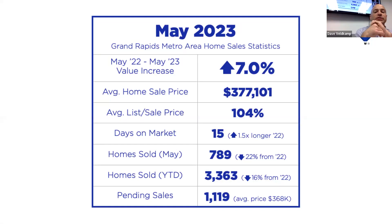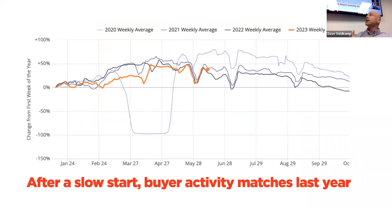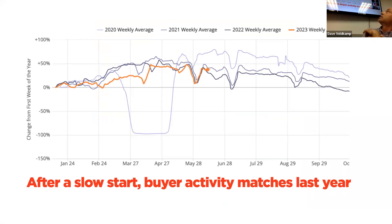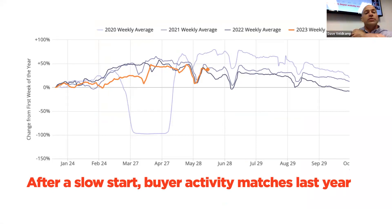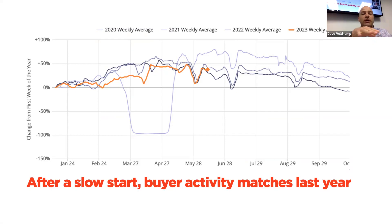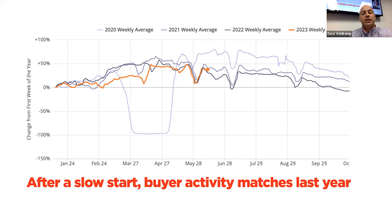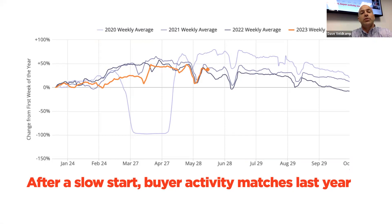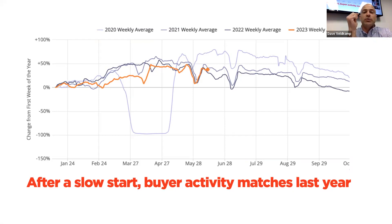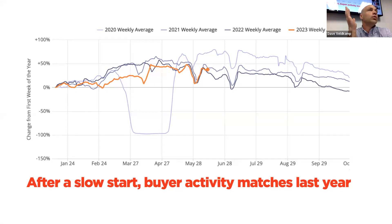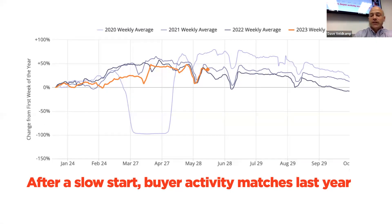So if we take a look at buyer activity, here's a lot of the reason why. If you take a look all the way, the orange line is this year, and we're comparing it against the three previous years. You can see how low that orange line is all the way until we hit about just past March 27. Then all of a sudden, boom, after Easter, we shot up like crazy.